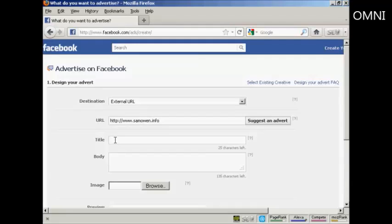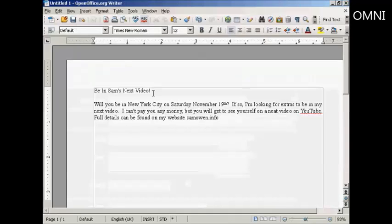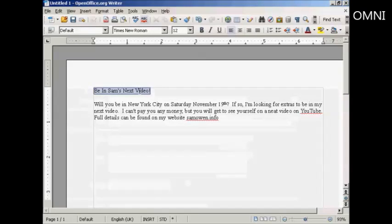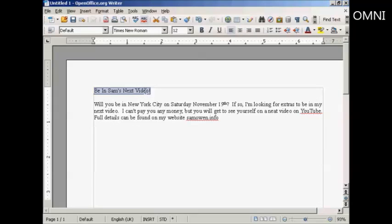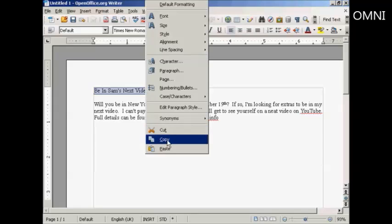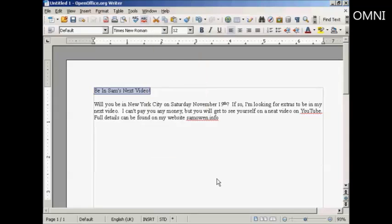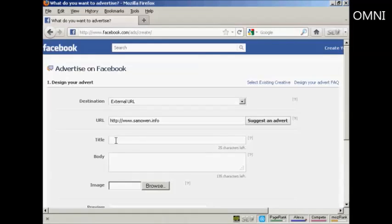And now you want to put in the title for your advertisement. It's a good idea to write it out in a word processor ahead of time so that you can get all the spelling and grammar and punctuation and everything correct. I've already done that. So let's just open my word processor. And the title of the ad is going to be be in Sam's next video. So I'm just going to copy that, right click and copy. Then I can paste it in here, control and V.